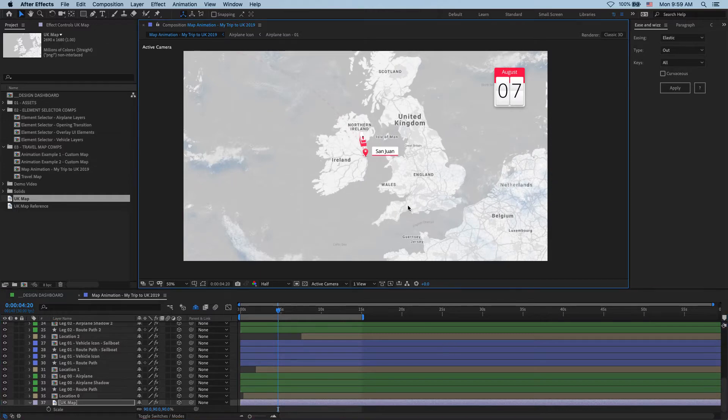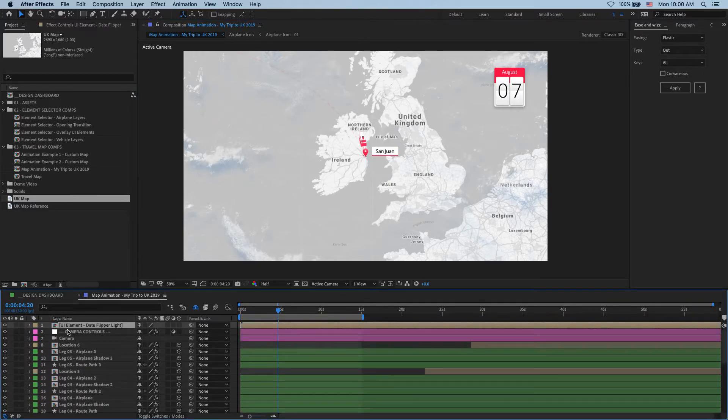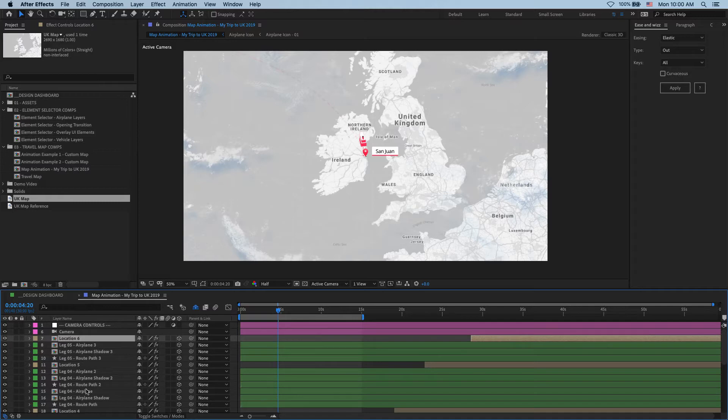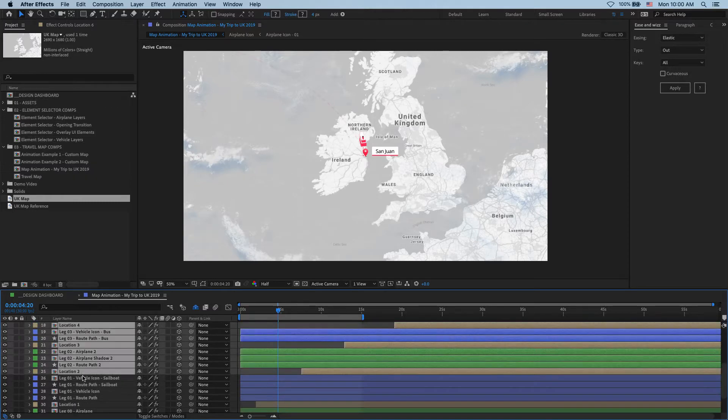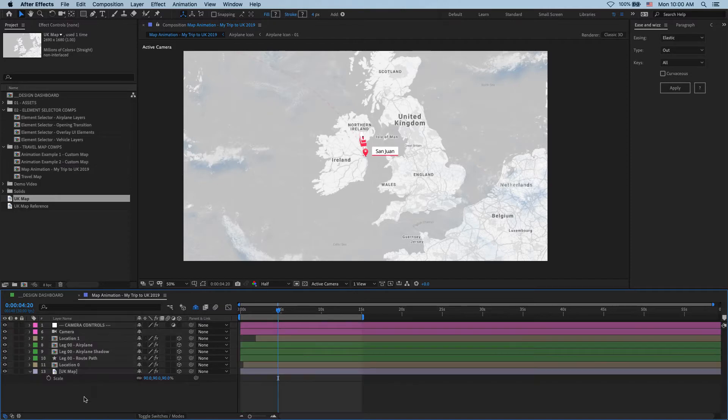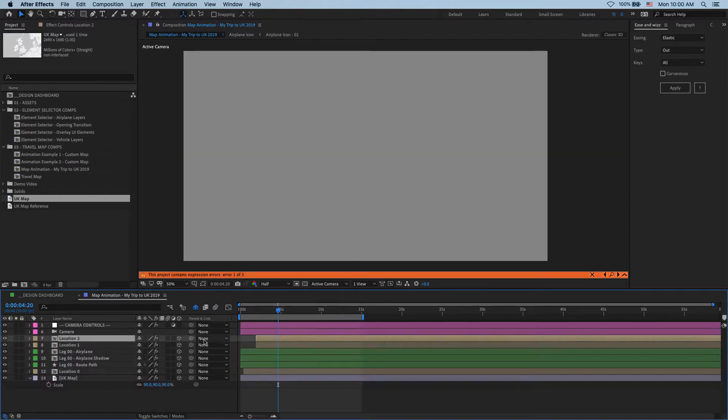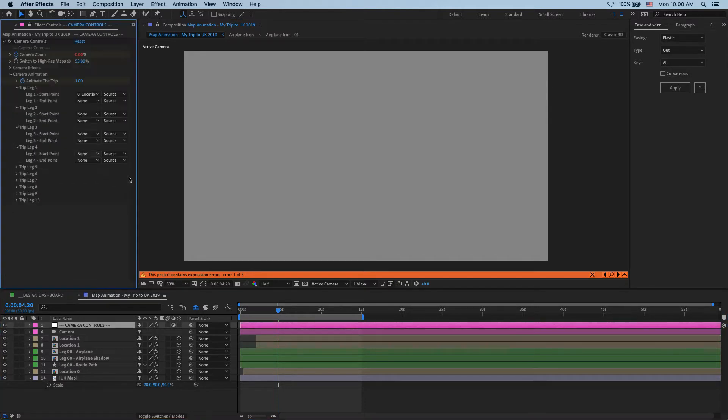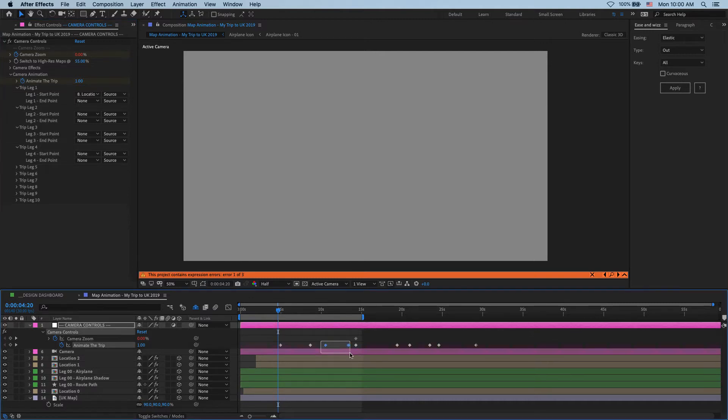So next, let's get rid of everything we don't need here. So I don't need this date flipper guy, which is this layer over here. So we get rid of it. And I also don't need any of these travel layers as I'll be building them again. So let's delete them as well. And we're getting a couple of errors here. So let's see what might be causing them.